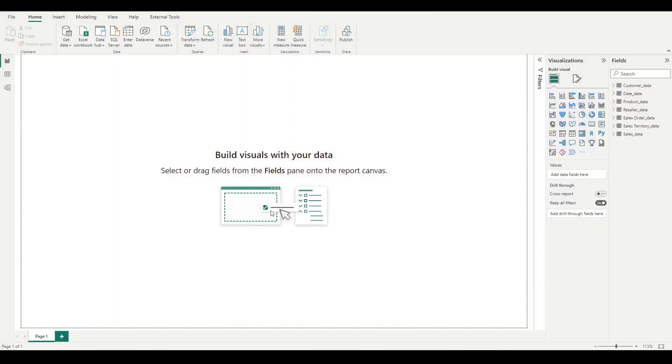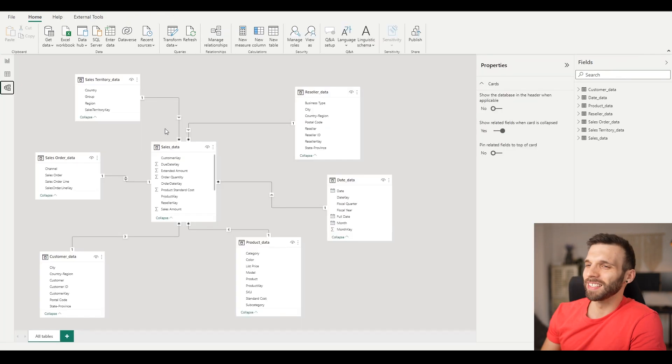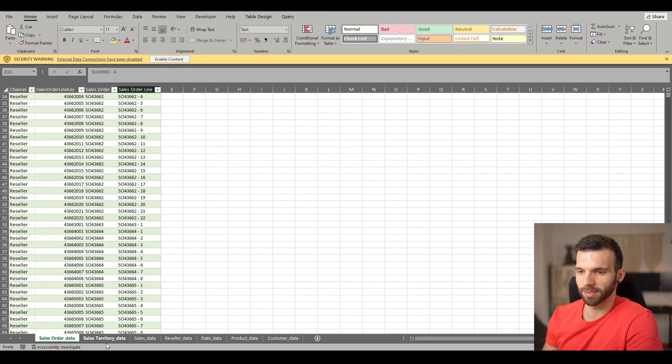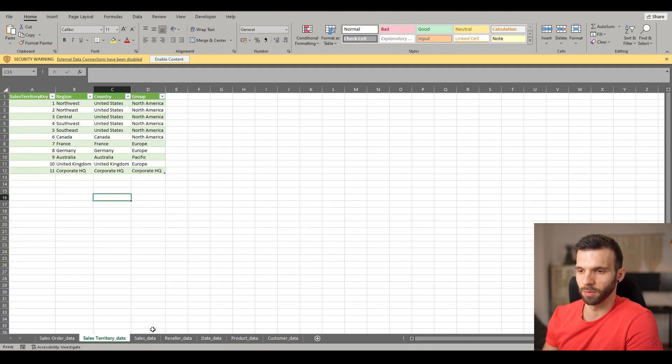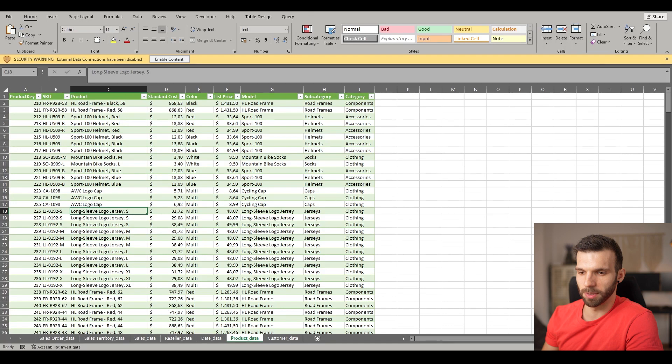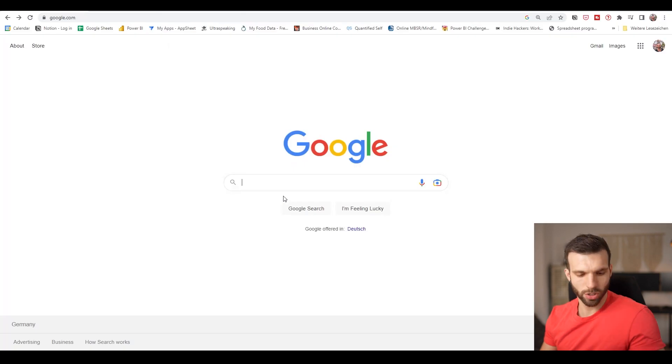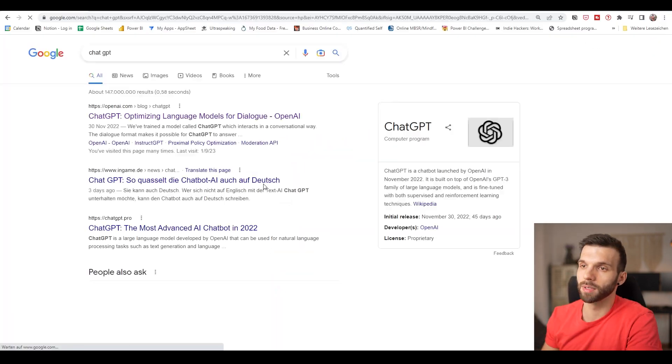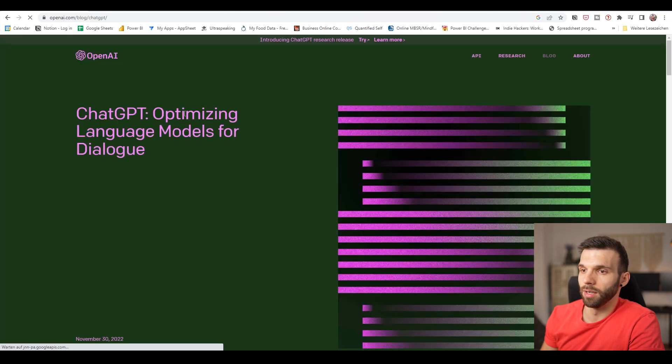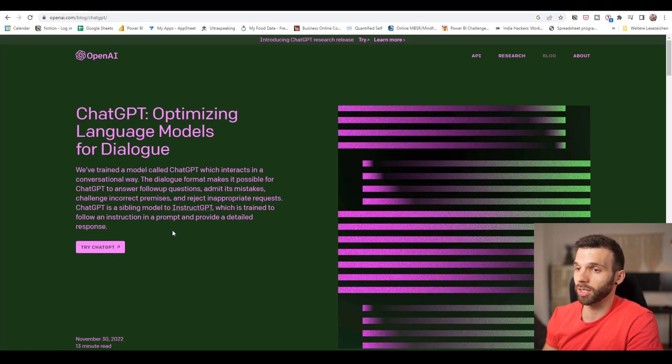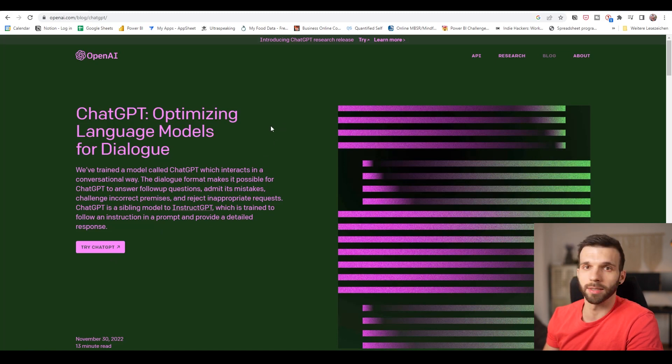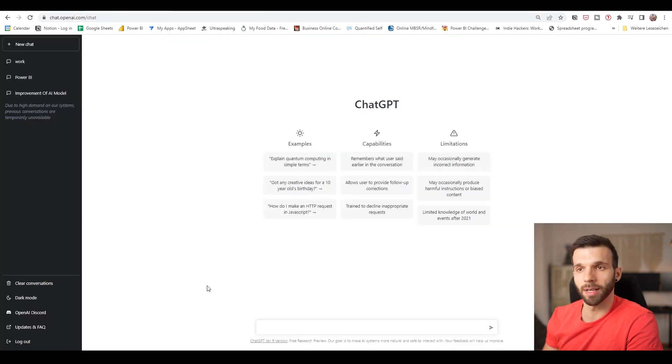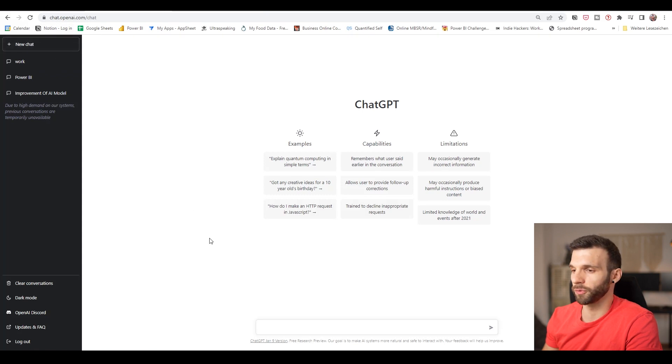So I have AdventureWorks CS dashboard here. It has a fact table and six dimension tables. And here is the data source, simple Excel workbook with simple data. Let's go to ChatGPT. You can just Google it like this, ChatGPT, and try ChatGPT and you can create an account. It's currently free, but most likely it's going to cost money in the future. I already have an account and if you open it up, it looks like this. You can just click on new chat and create your first conversation with it.